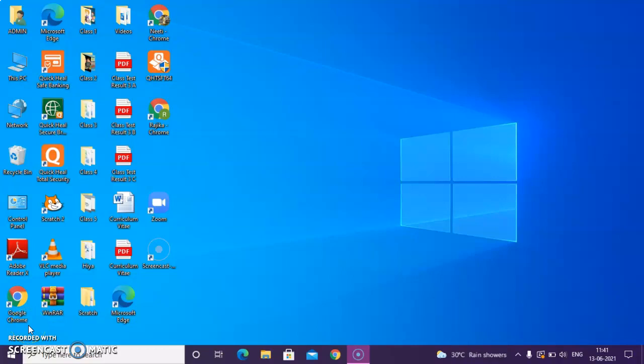Good morning, my dear students. Today, I am going to start Chapter 2, GUI Operating System and Introduction. I would request you all to kindly open page number 20.